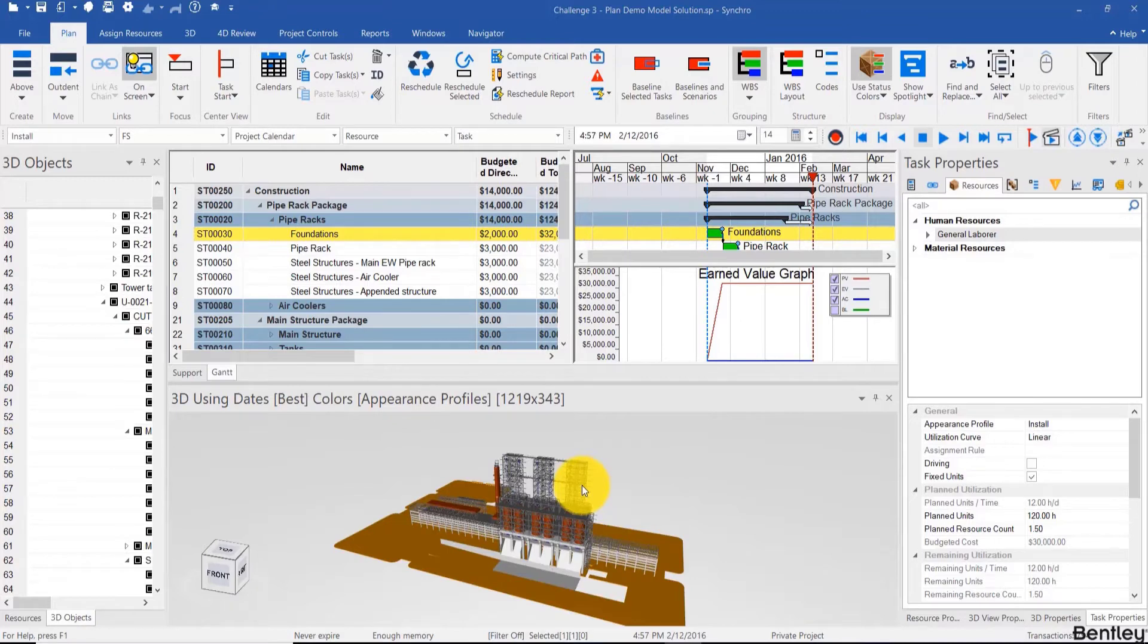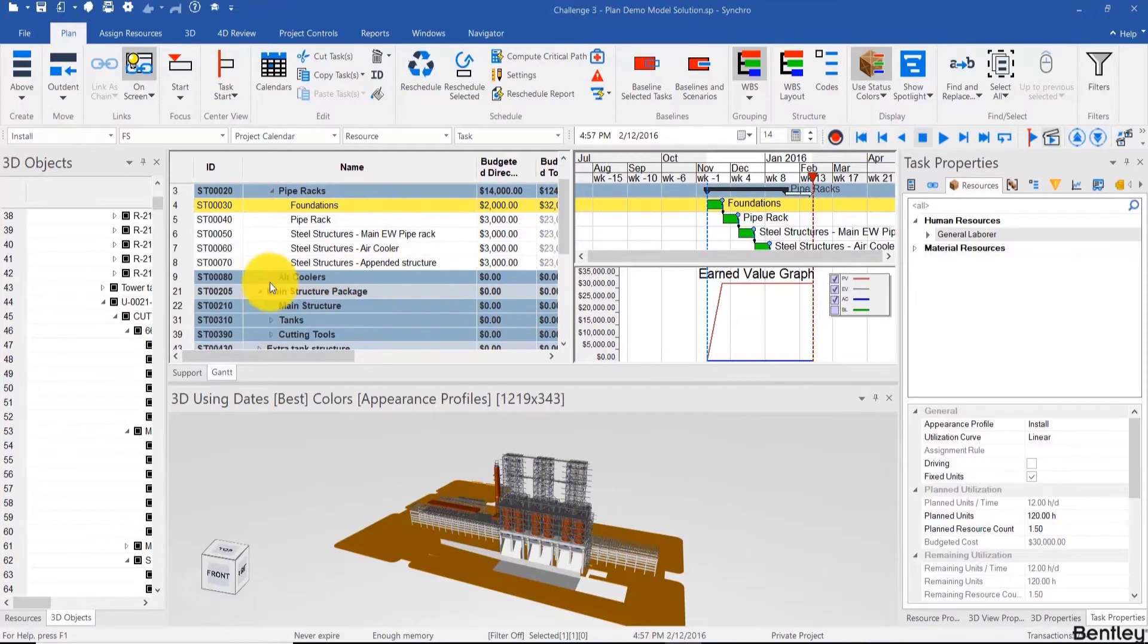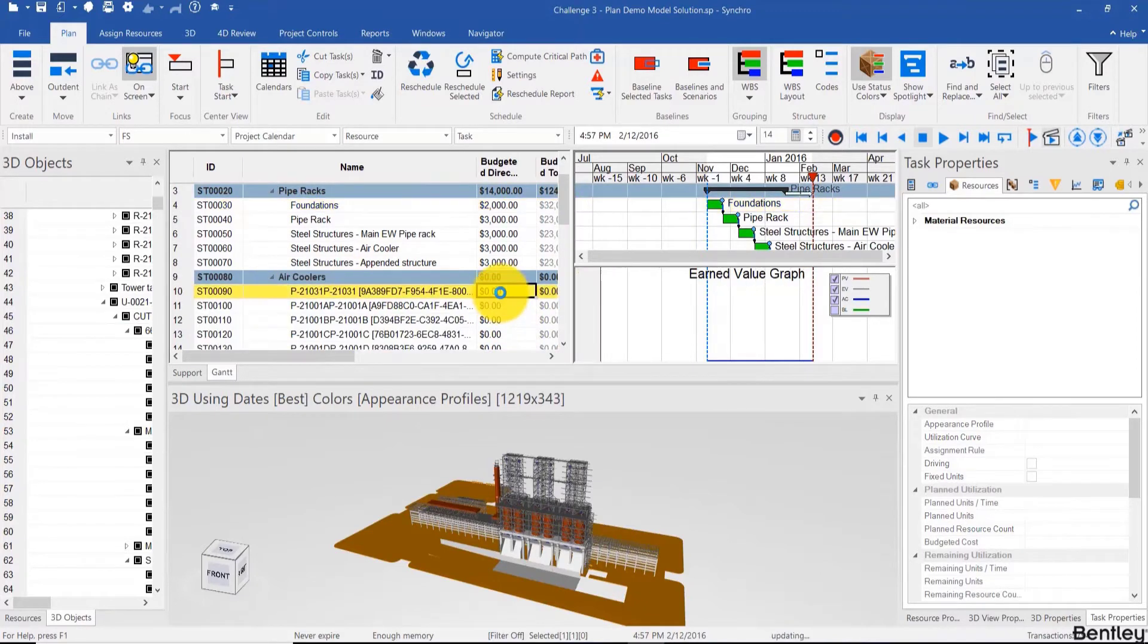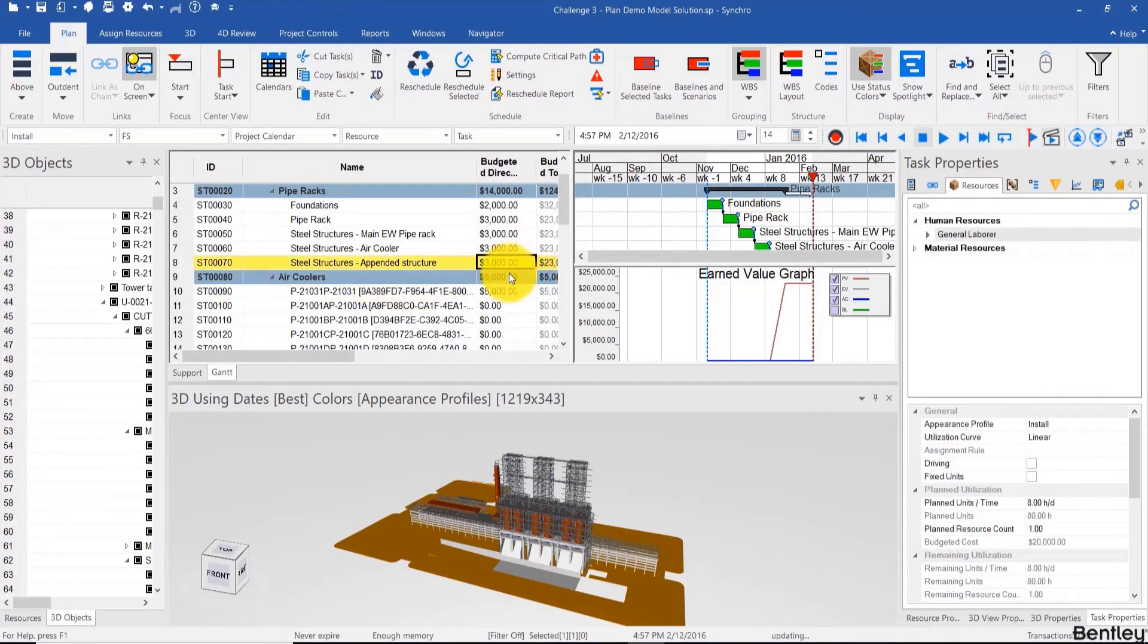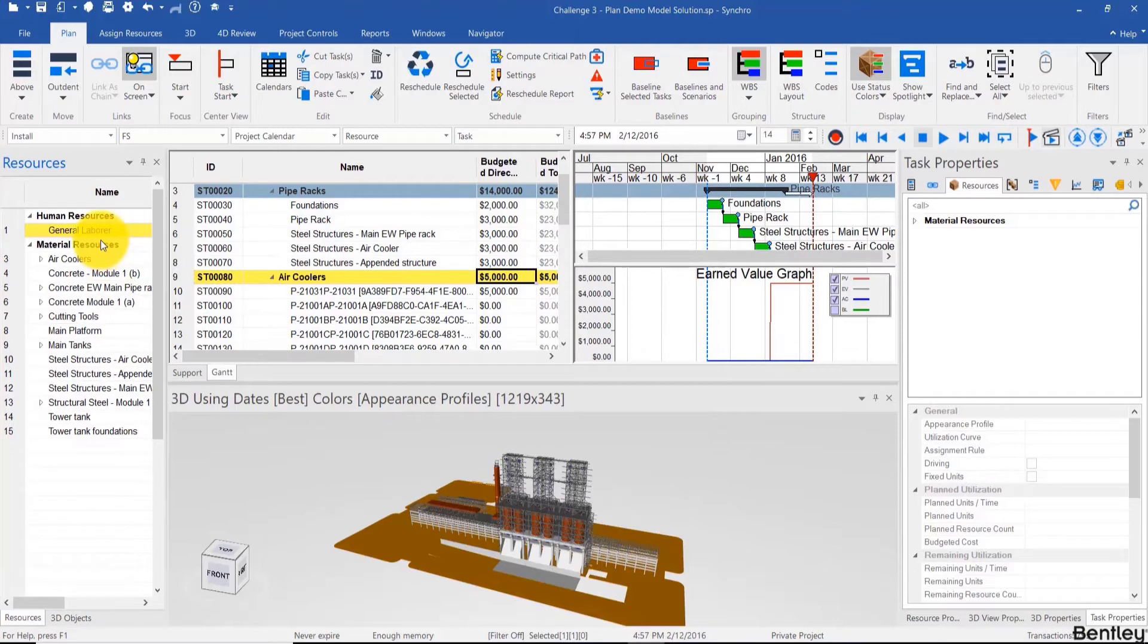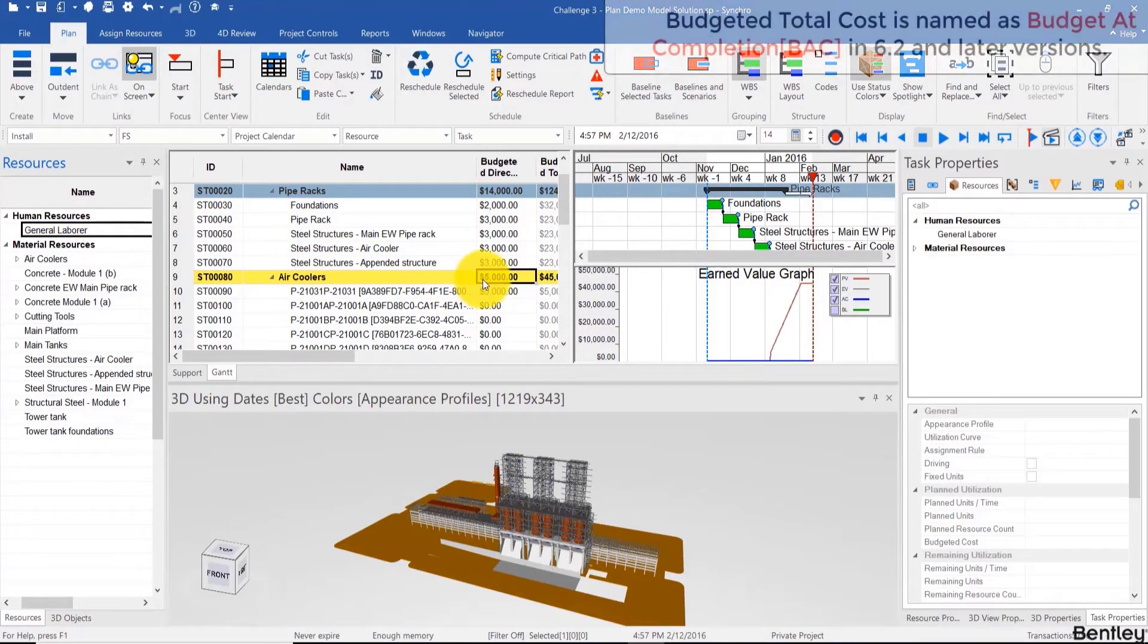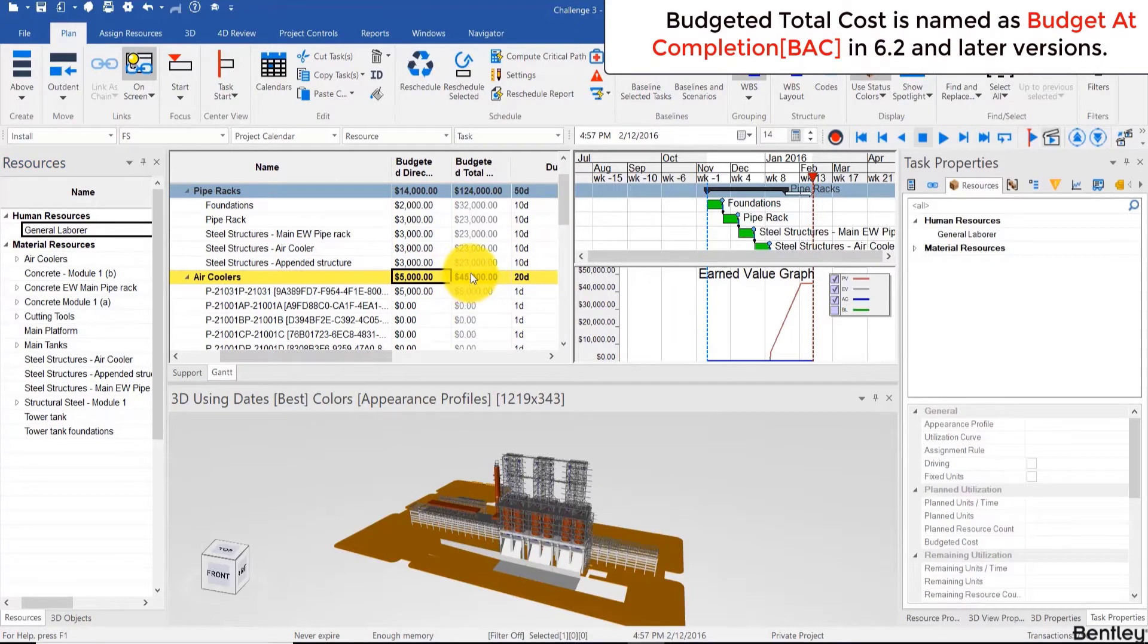In order to do that, we want to add some more costs than we did in the previous video, so I'll just add a bunch of other activity costs. Now you can't really add something directly to the parent, but you can add a resource to a parent. For example, the laborer here, and even though air coolers is $5,000, the budgeted total cost is $45.